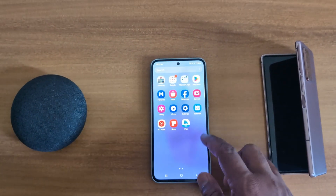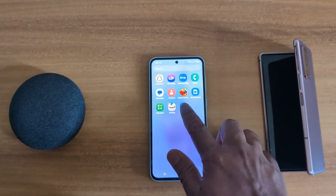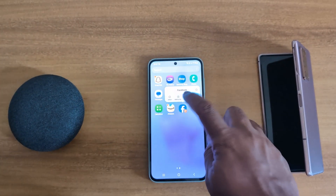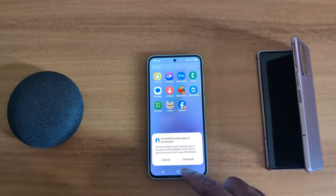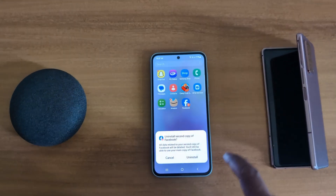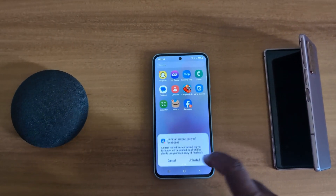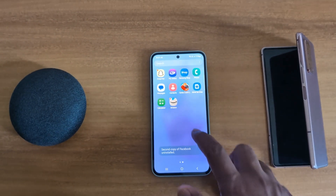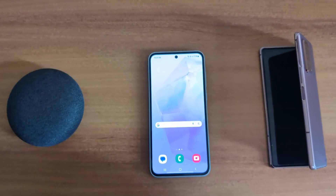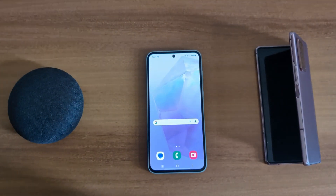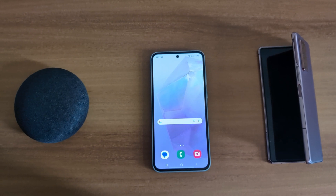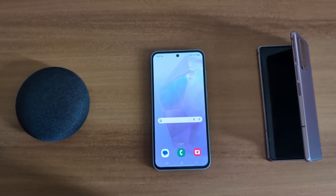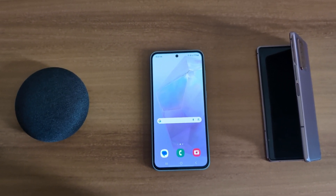If you don't want to use it, just uninstall it — long press and tap Uninstall. Uninstall the second copy of Facebook and tap Uninstall to delete all of the second copy from your device. It's quite easy to enable or disable Dual Messenger on a Samsung Galaxy S5. That's it — like it and share it!